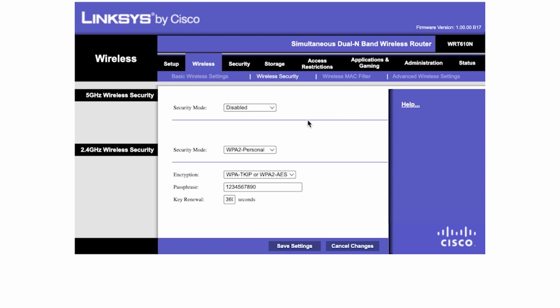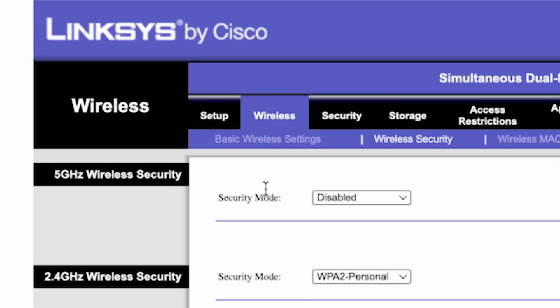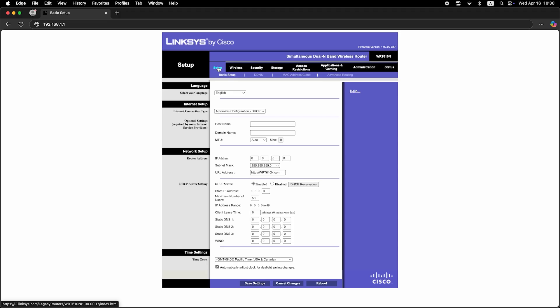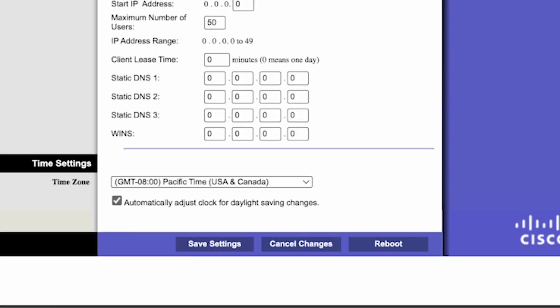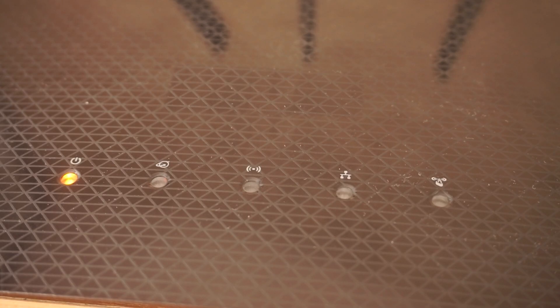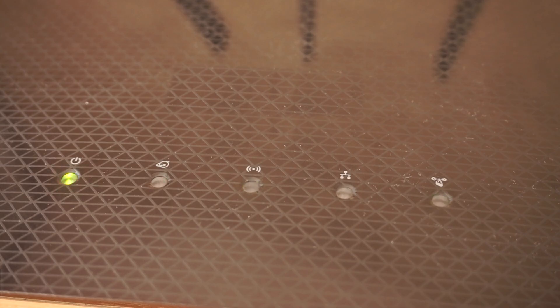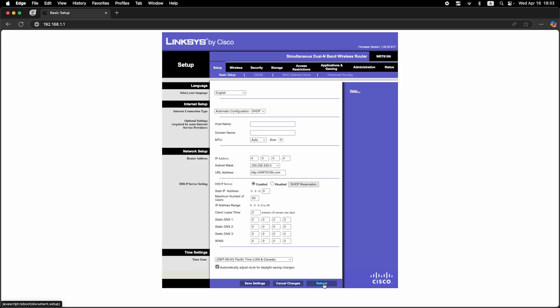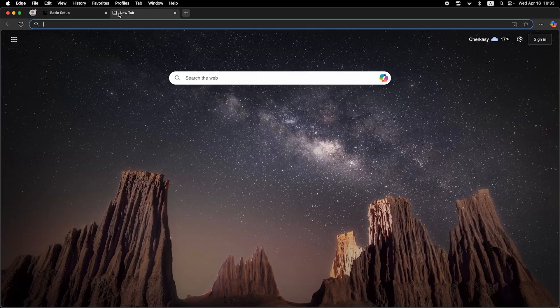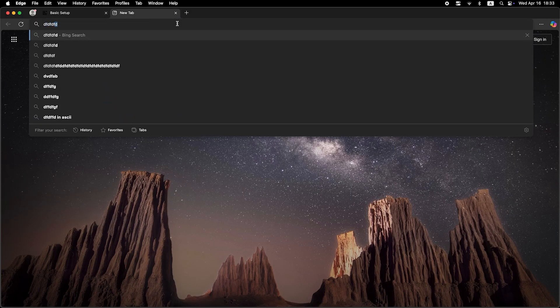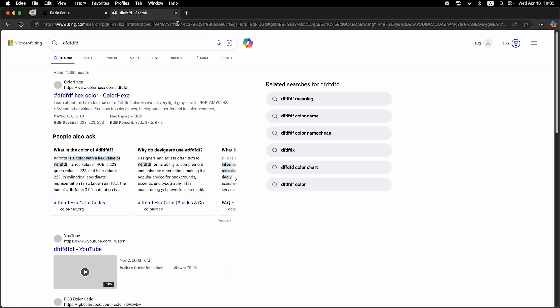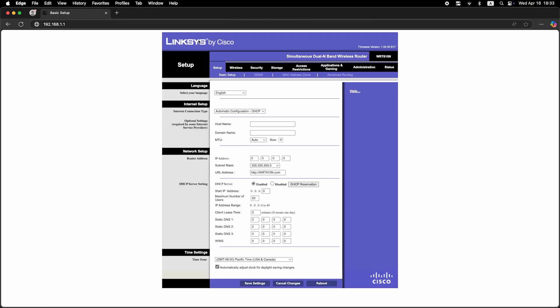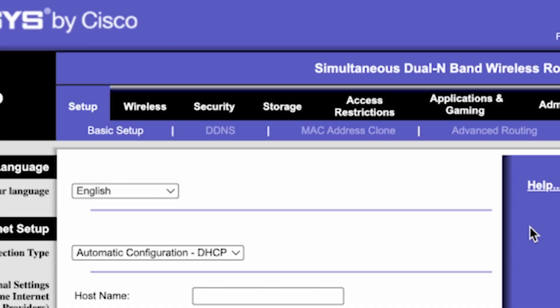Next, go to the setup tab and reboot the router. Wait a couple of minutes until the router fully restarts. Now check if the internet is working. Just try googling something. If the internet still doesn't work, try cloning your MAC address.